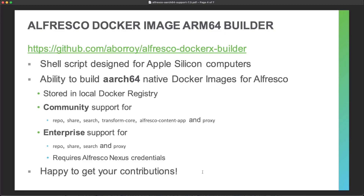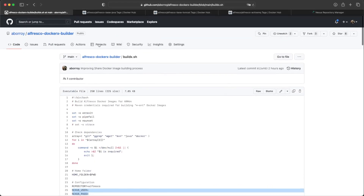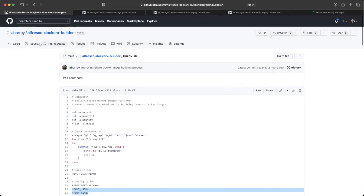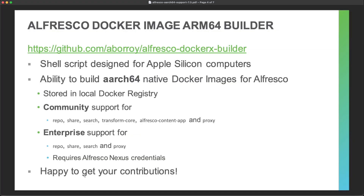We are happy to get your contributions. If you think something is missing or you have a specific requirement, please use a pull request or create an issue in the project so we can address it.